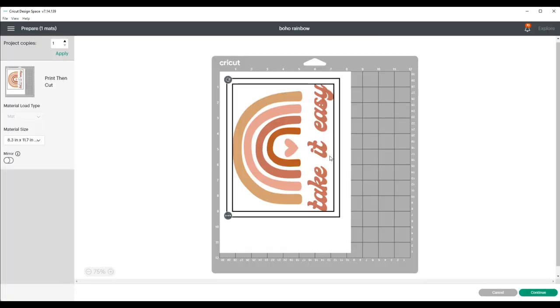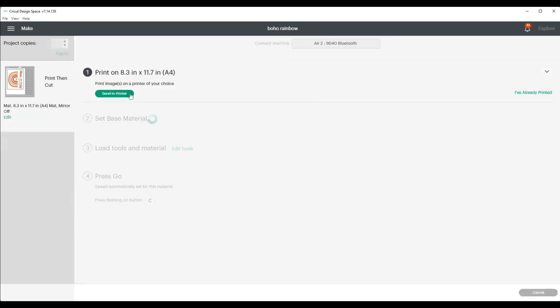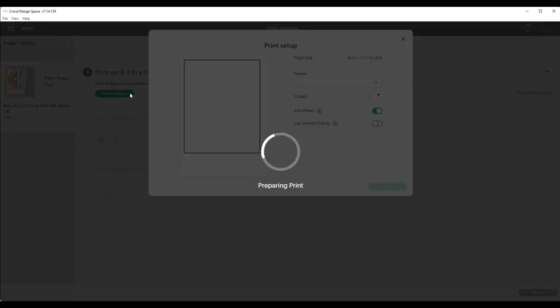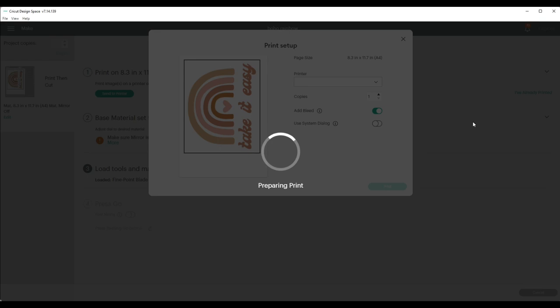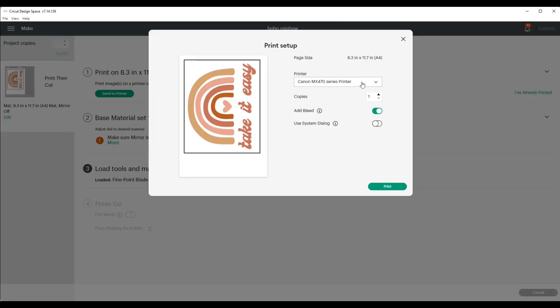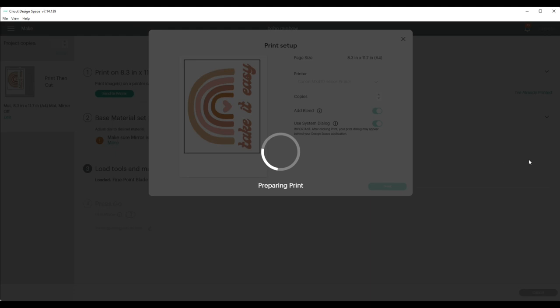Since I'm using DTV for this, I will not be mirroring it because I'm printing on top and it does not need to be mirrored. So I'll click Continue, now click Send to Printer. And I'll be printing from the Canon MX 470 series printer. Make sure to use System Dialog and keep Bleed on, and click Print.